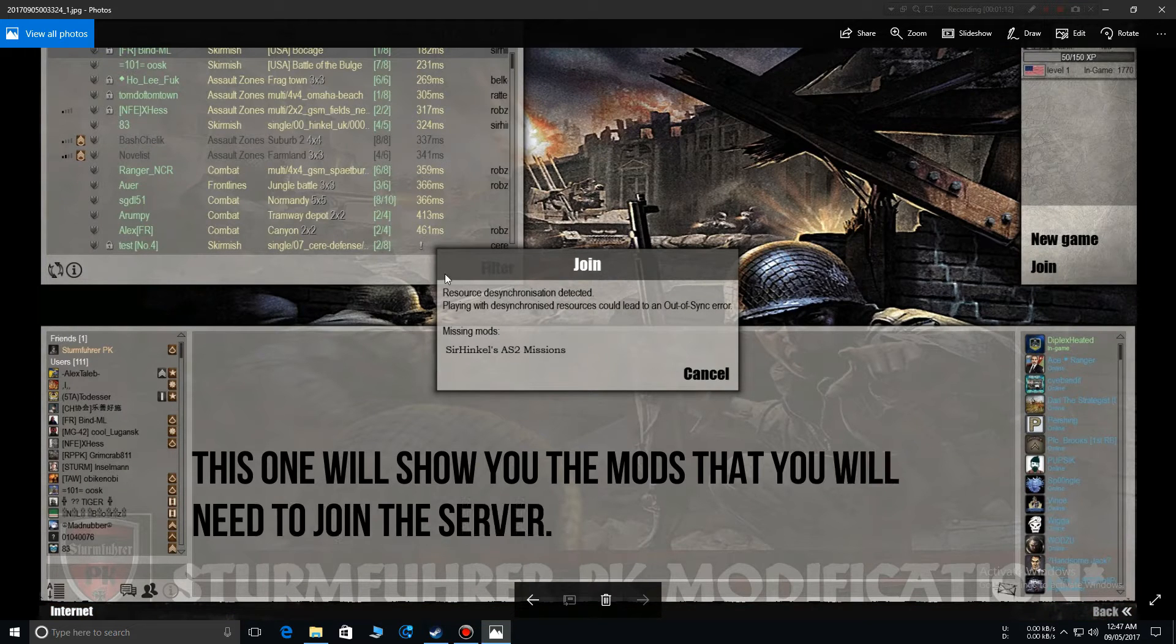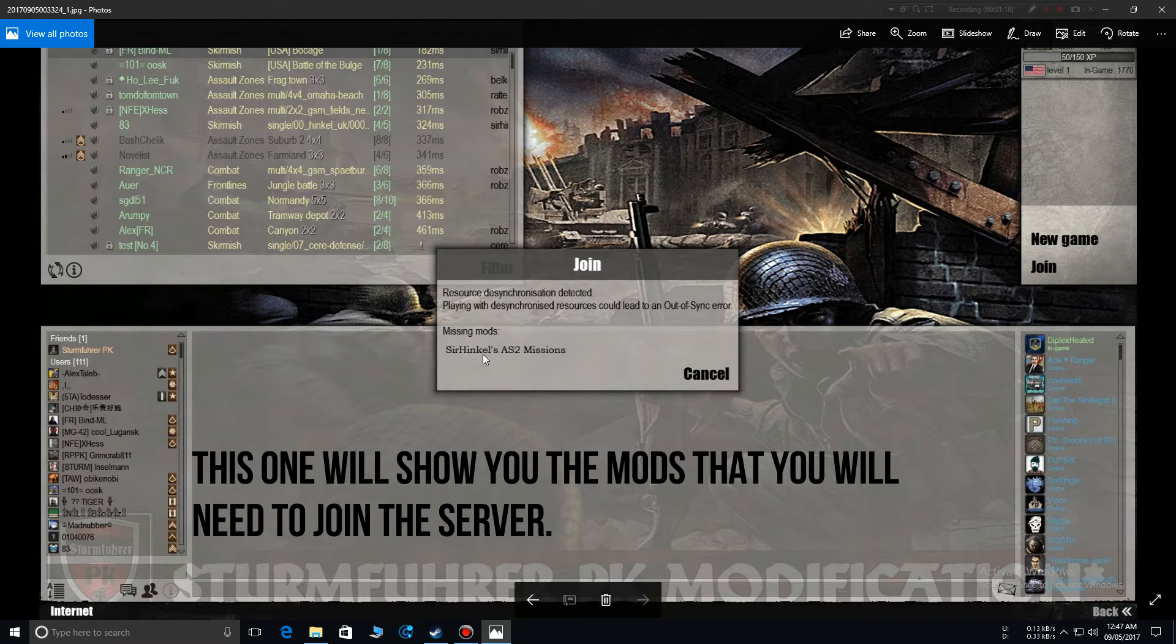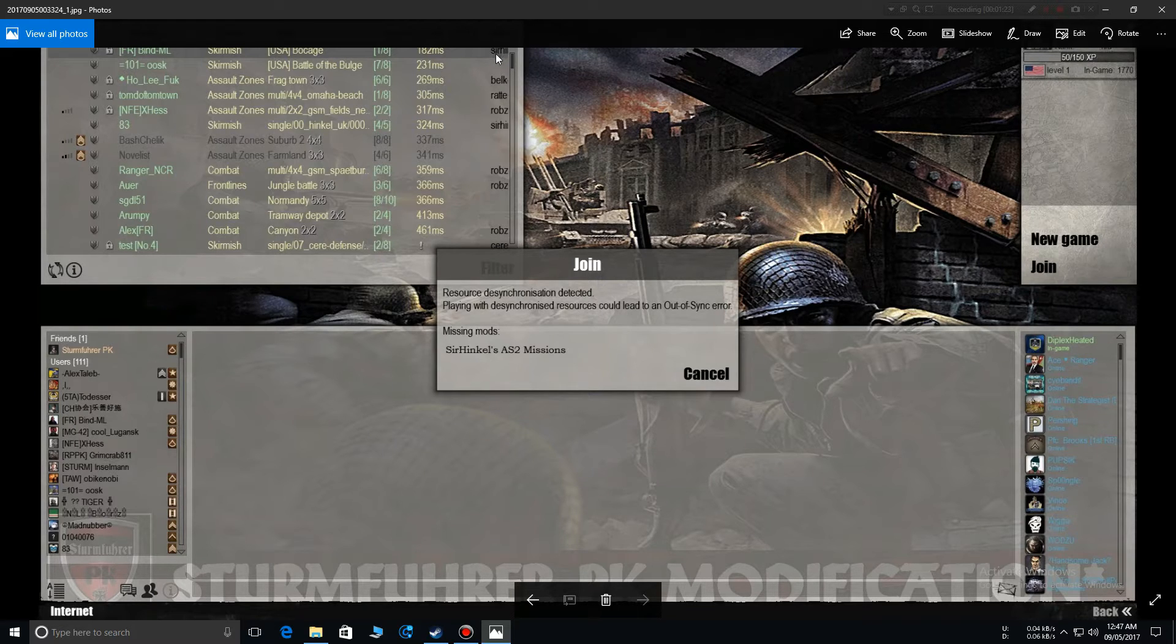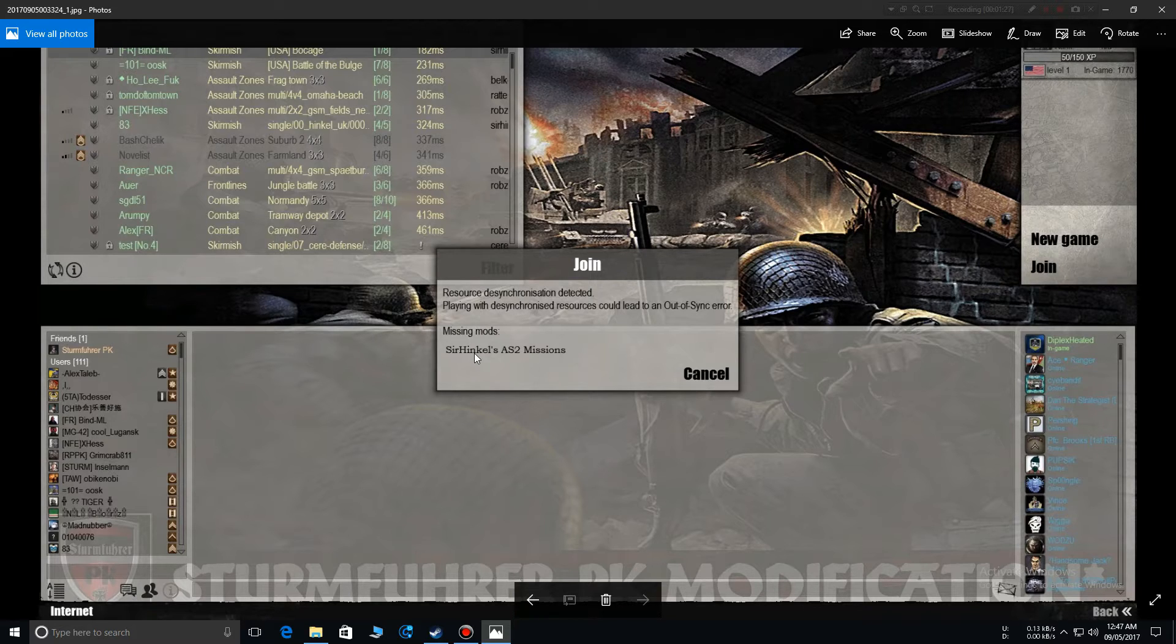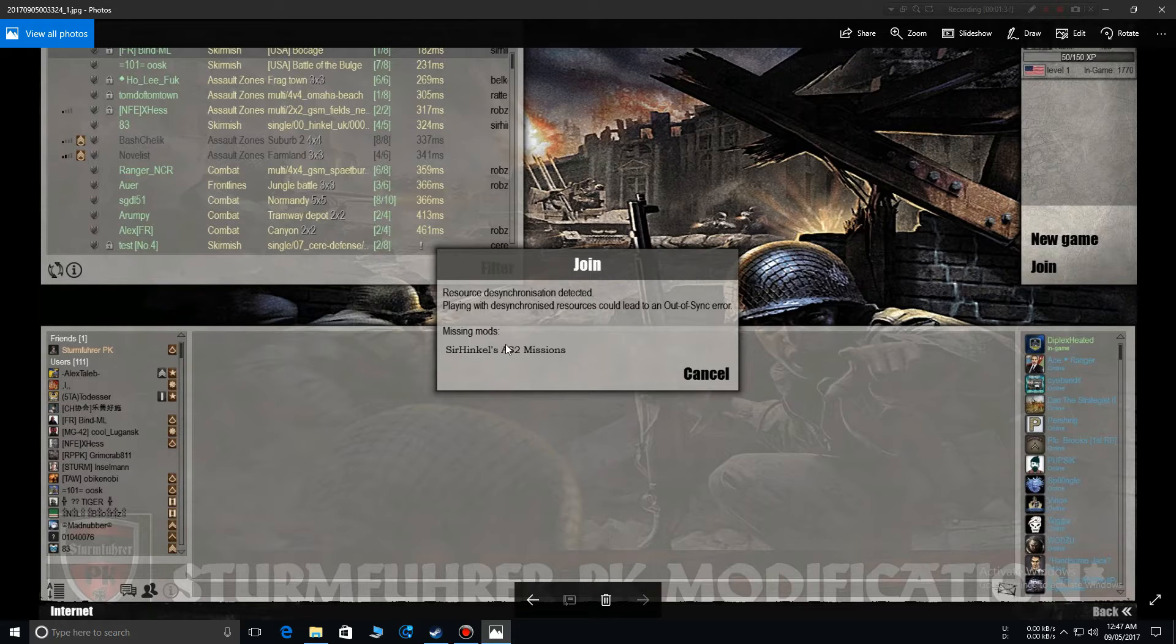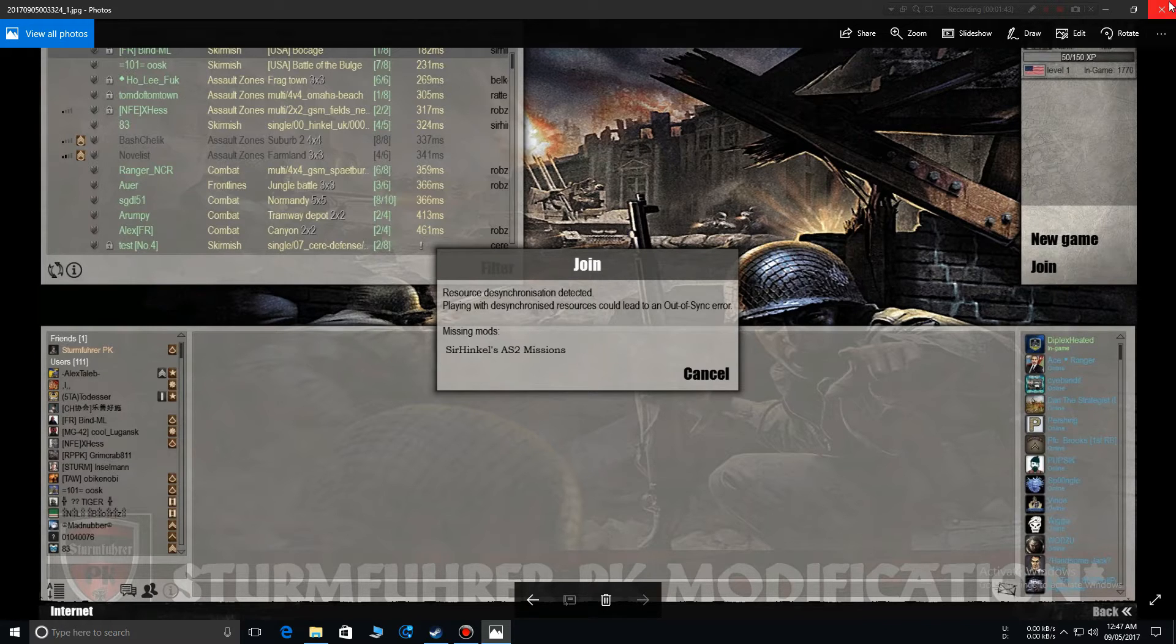The other one is the game will show you what is missing, like you don't have this mod on your PC. You press the server and the game will show you what the missing mods are. If you click on it, the game server webpage will take you to that mod page where you can download the mod and play on the server.